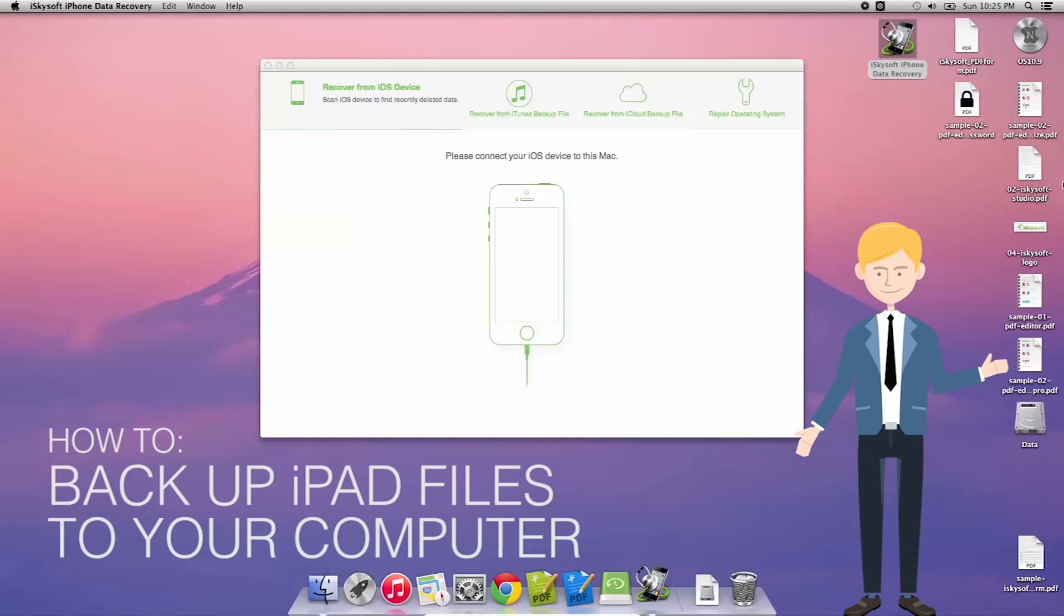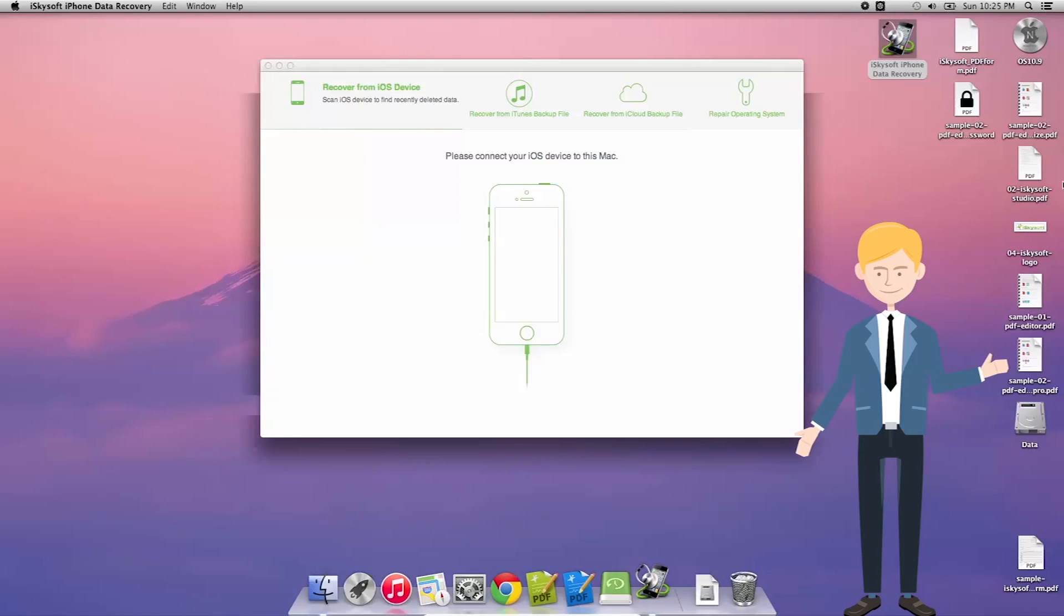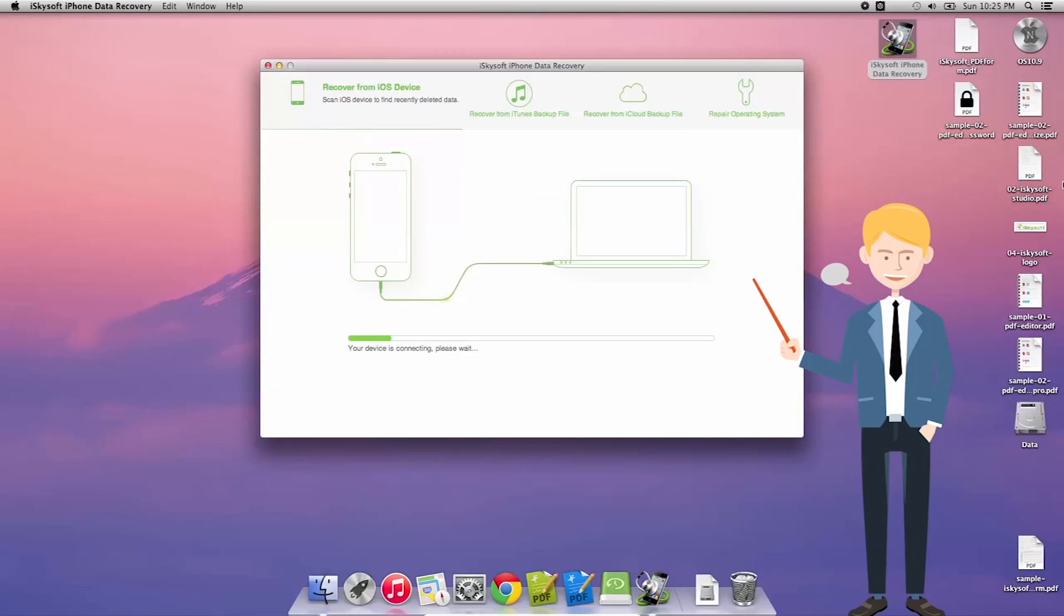Hi there guys, Comrade here for iSkySoft iPhone Data Recovery for Macintosh. Now I've just opened the file and here I have the iPad that I'm going to be using.